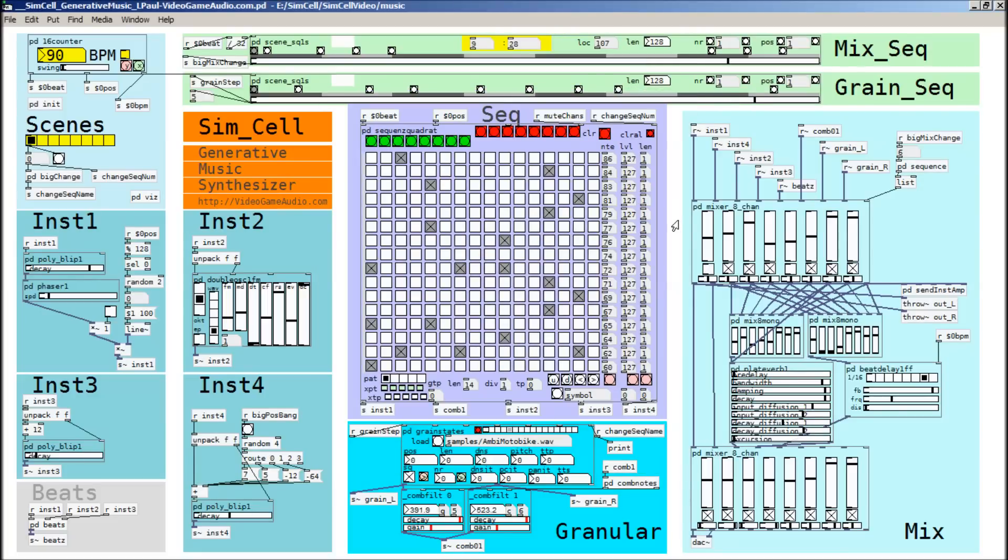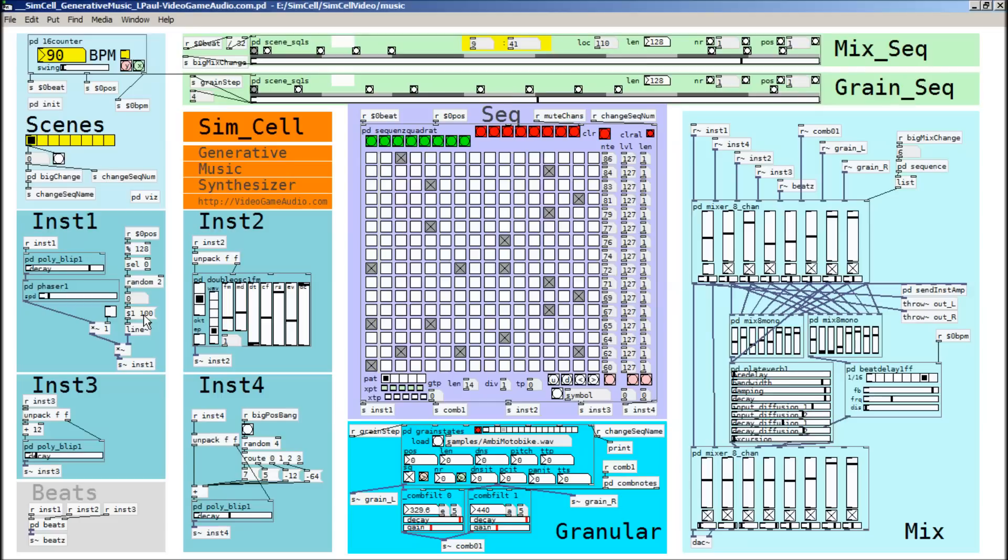You can download all of these components on your own and then make your own generative music synthesizer. So I used a lot of patches from Martin Brinkman. And then also RJDJ is a great source of Pure Data patches as well. And of course you can download Pure Data from puredata.info. And I'll give you the links for everything that you need at the end of the video.